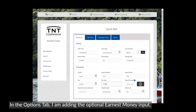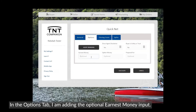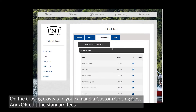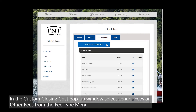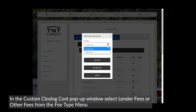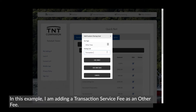In the options tab, I am adding the optional earnest money input. On the Closing Cost tab, you can add a custom closing cost and or edit the standard fees. In the Custom Closing Cost pop-up window, select Lender Fees or Other Fees from the Fee Type menu. In this example, I am adding a transaction service fee as an Other Fees.